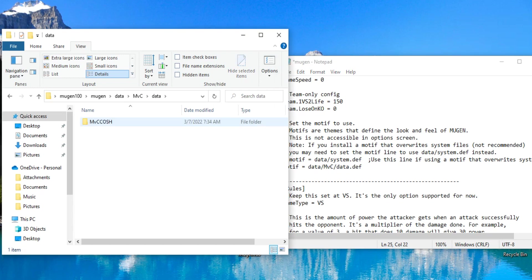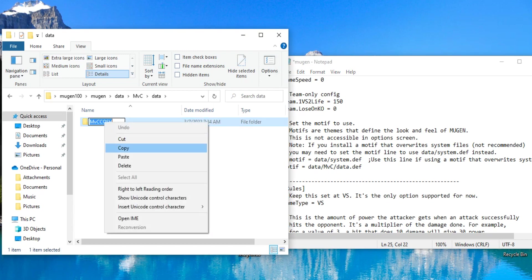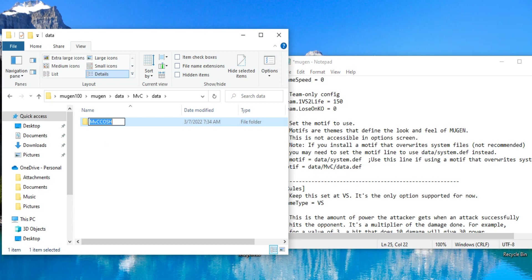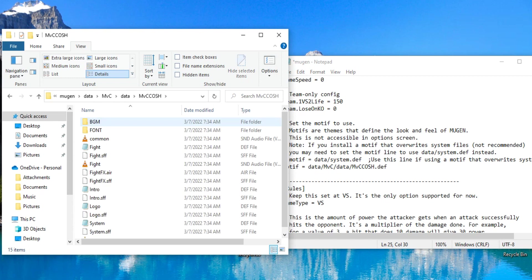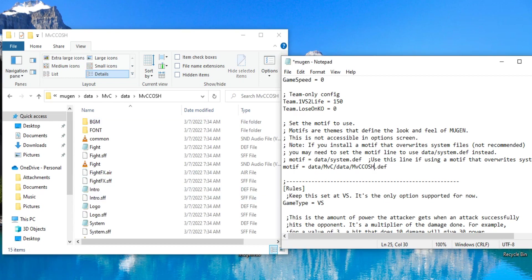So we're going to copy and paste that. Forward slash, MVC, whatever this is, just copy, paste that. Hit forward slash, that. And then, last but not least, this is very easy. Forward slash, system.def.